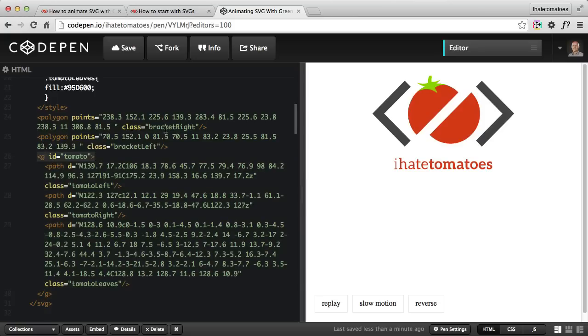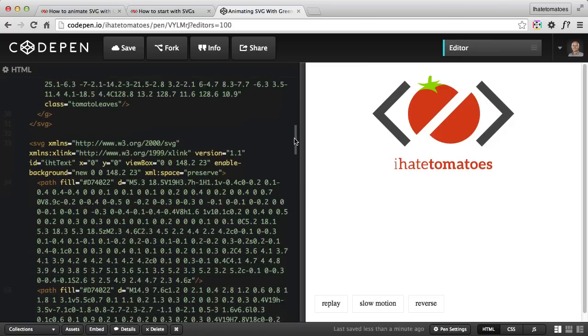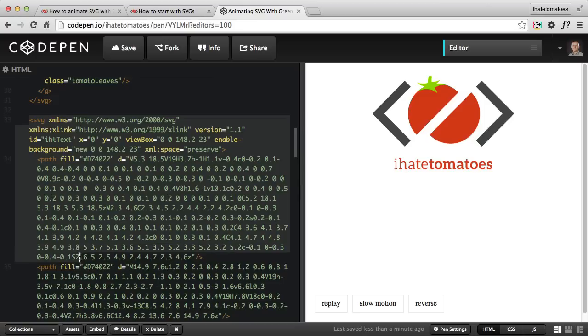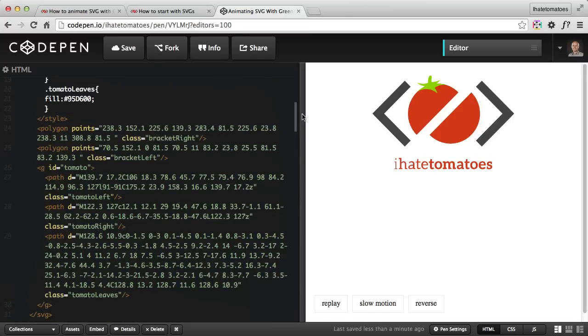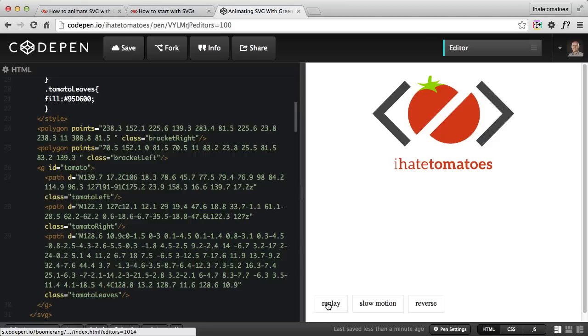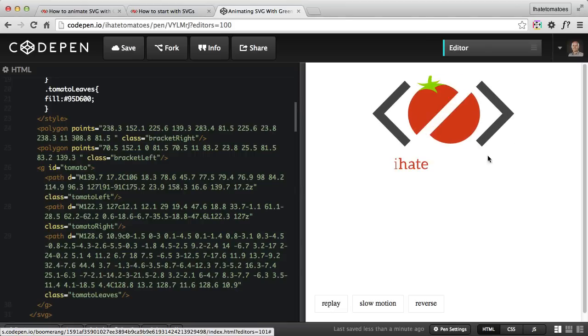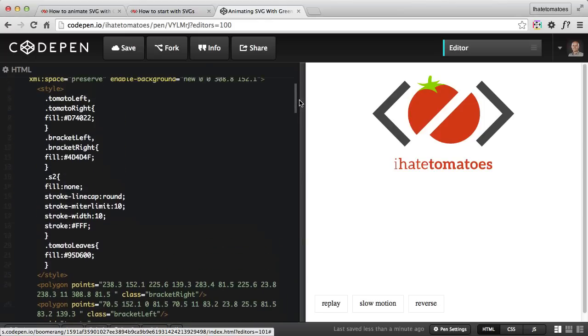The left and right brackets are just one simple element each. The text under the logo is actually another separate SVG element. Today we'll just break down the timeline for the animation of the tomato falling down in two pieces.